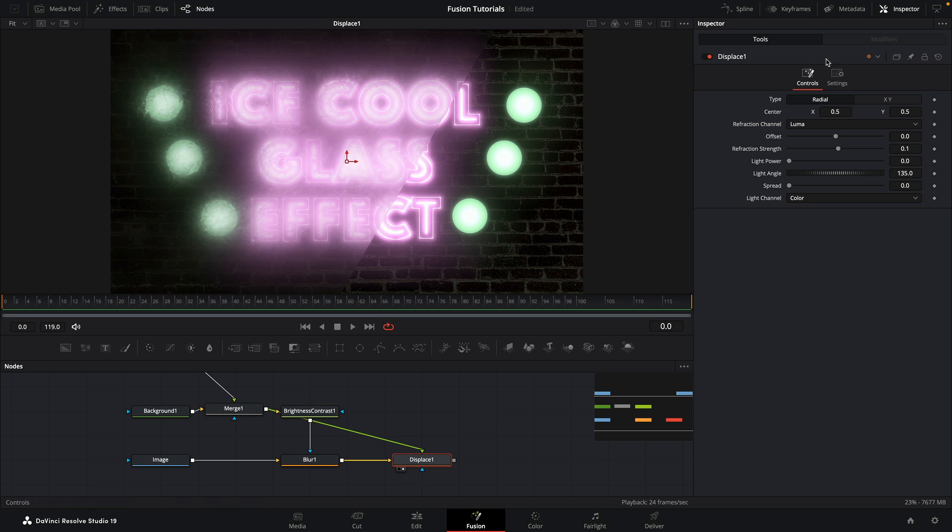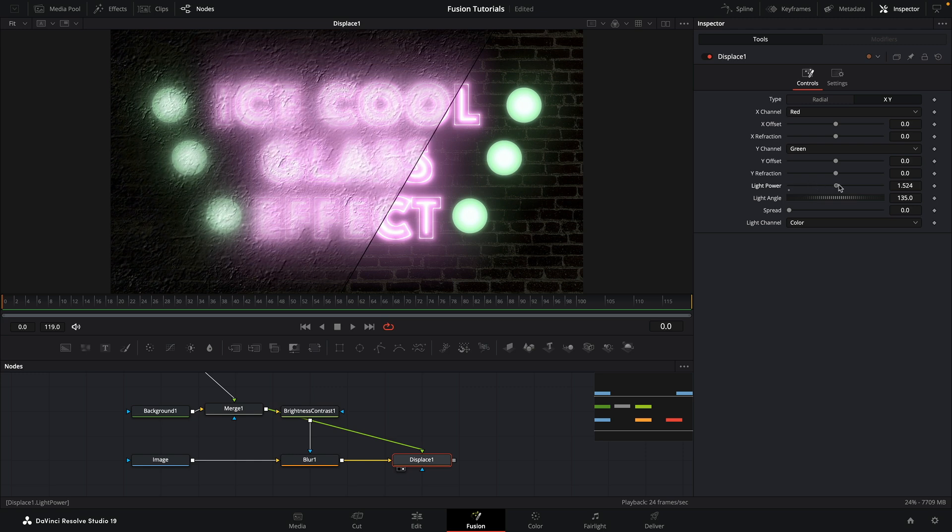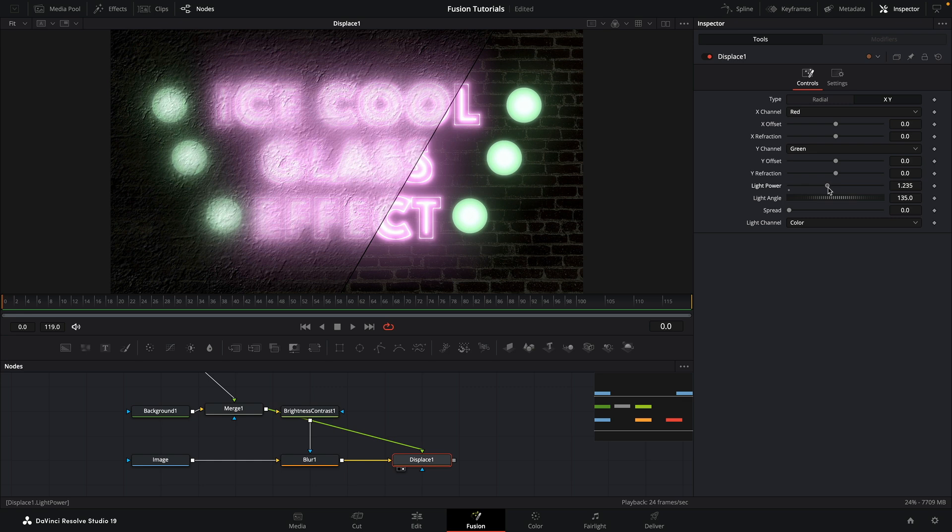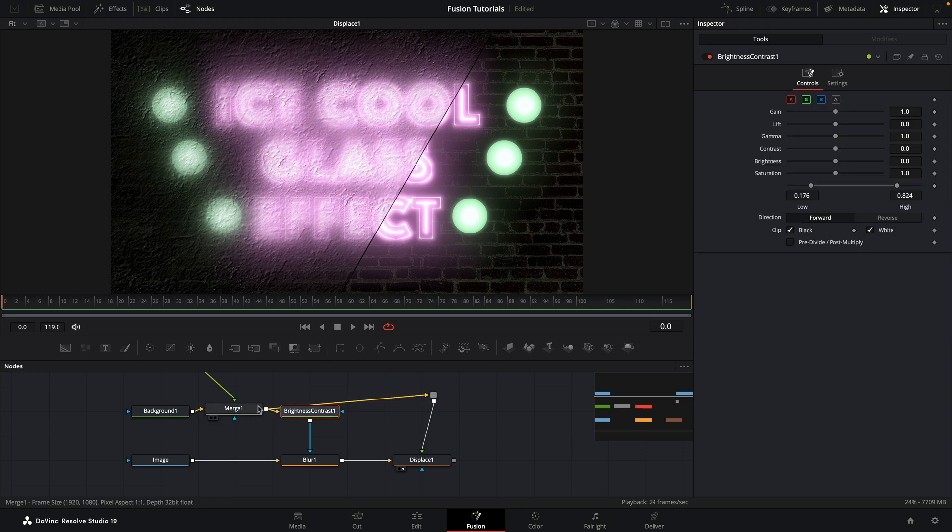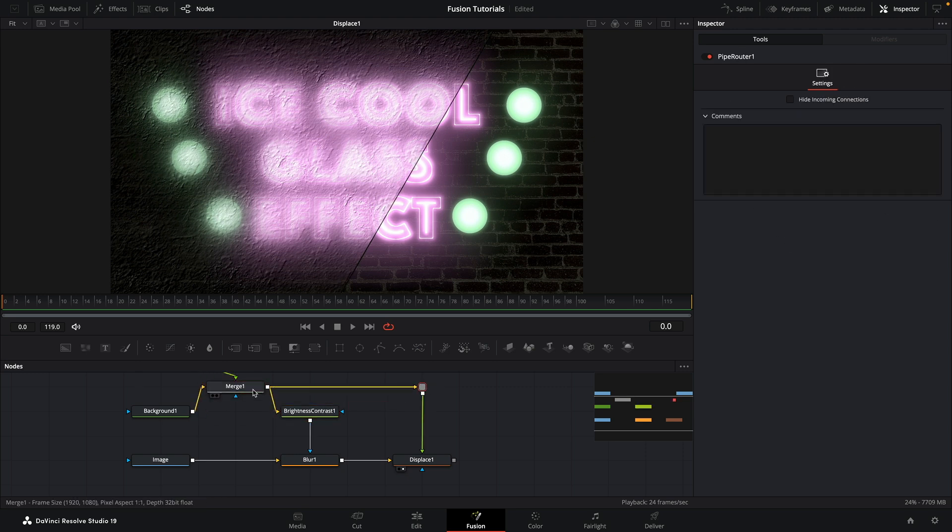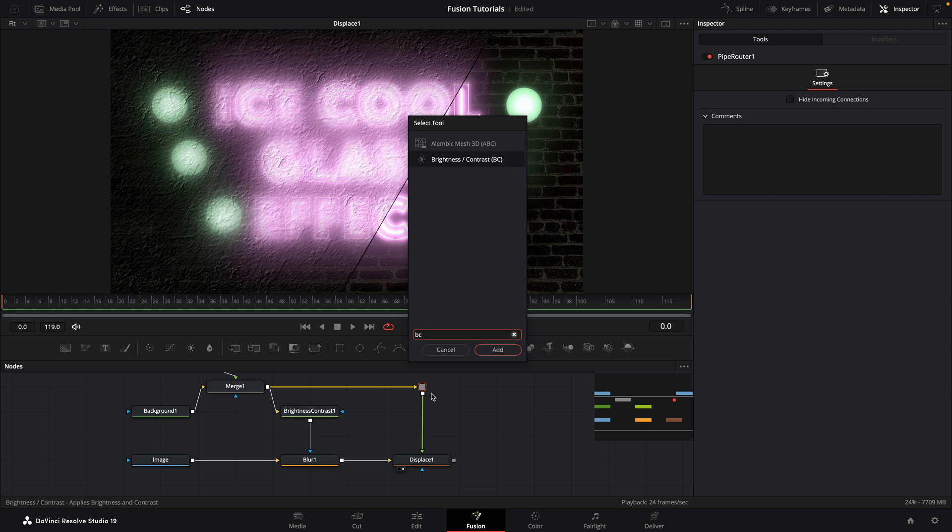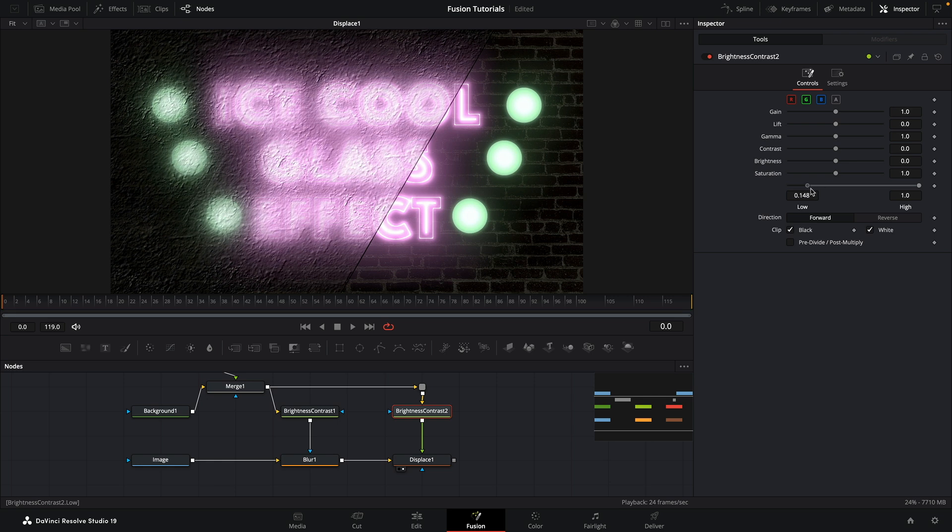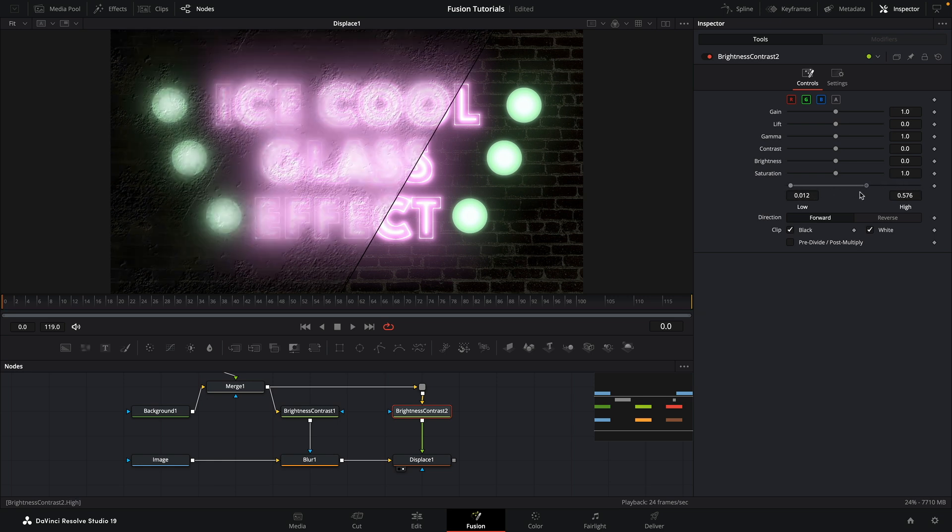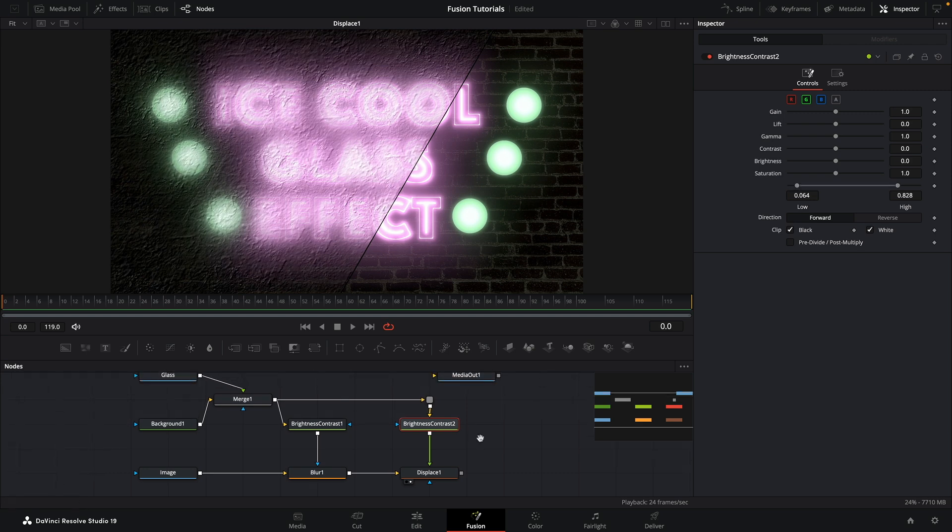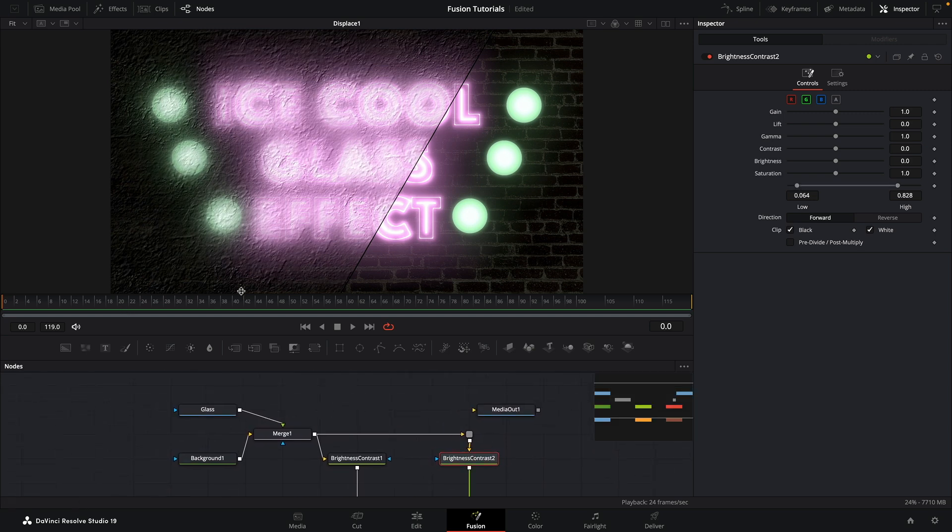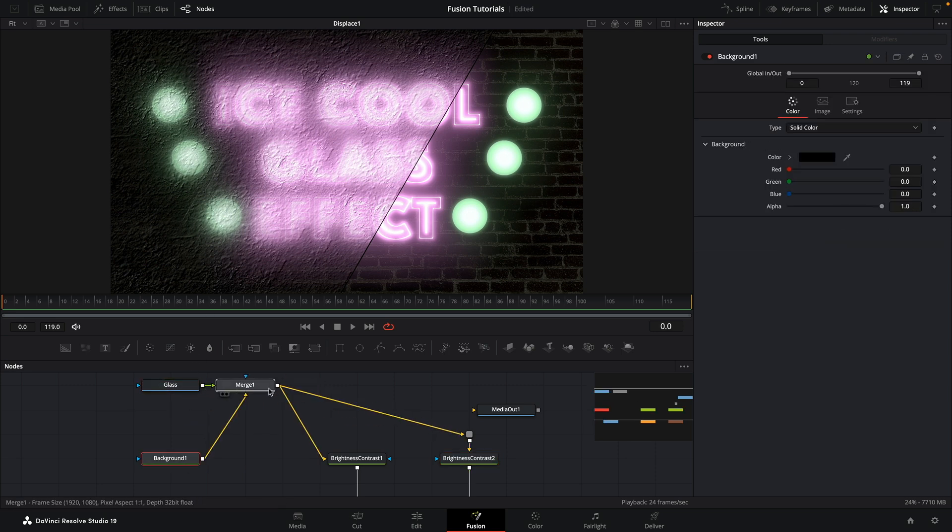I'm just setting this all up roughly just so you can get a feel for what we're going to be doing, but I will be coming back and sorting other things out later on. So here is my displace and let's take this merge and bring it into the foreground input of the displace. Now for the displace we don't want this radial effect because the radial effect is distorting it in the wrong way. What we actually want is the XY, and we just want to adjust this light power. You can see that as we do so we get this really nice displacement effect based on our original texture.